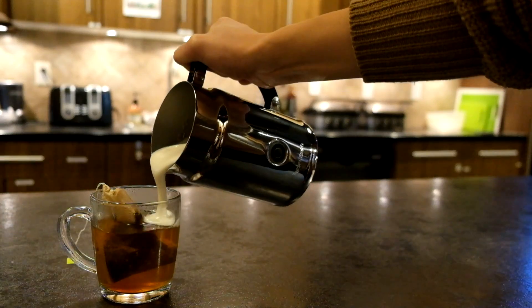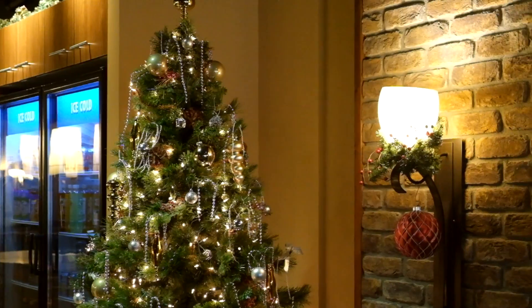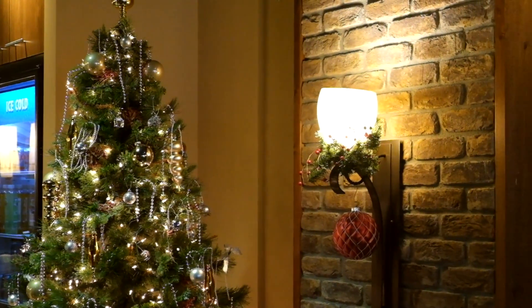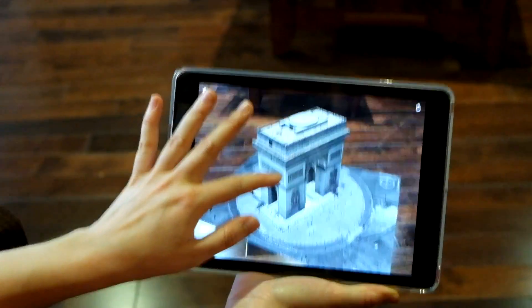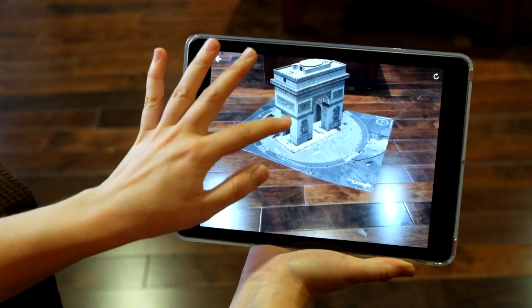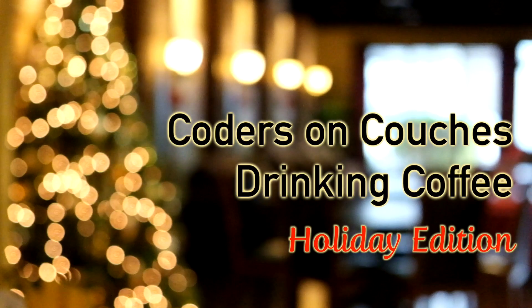Augmented reality is a powerful new way to understand 3D data. Since FME is so good at transforming data and converting different formats, we wanted to see if we could display 3D objects created by FME in a custom augmented reality app.